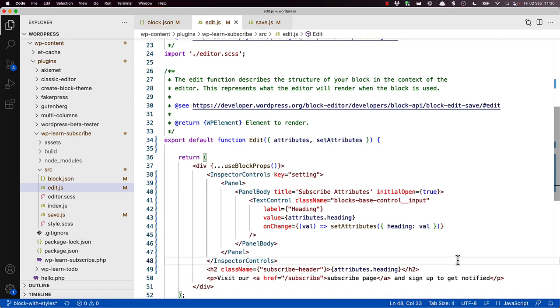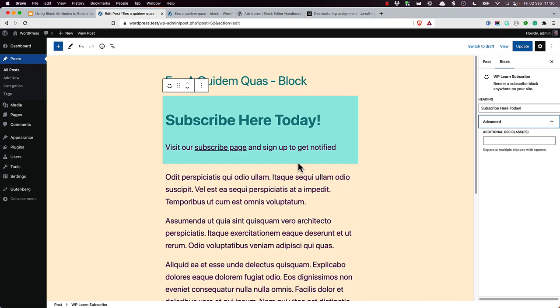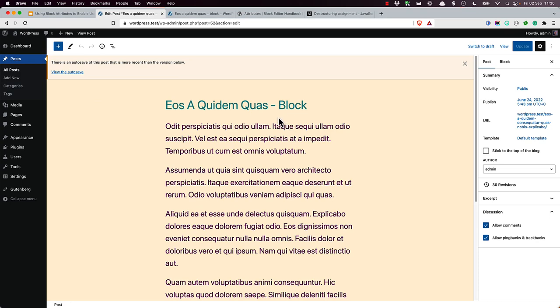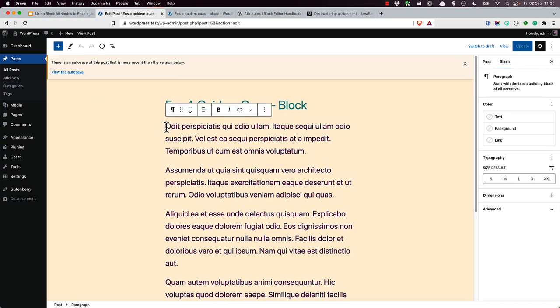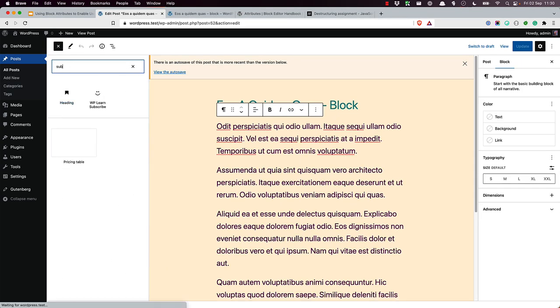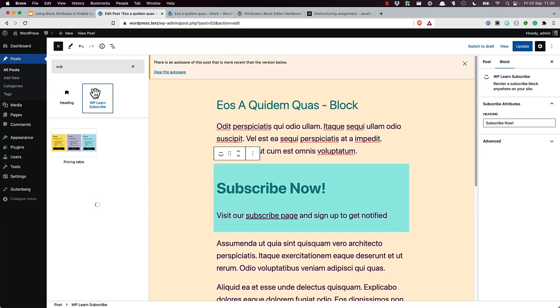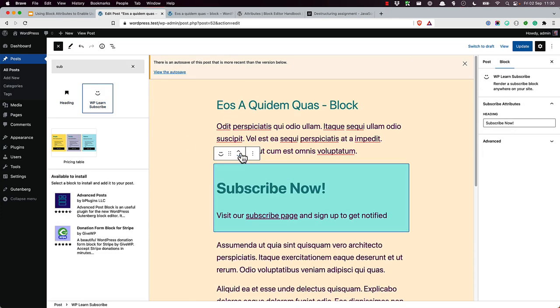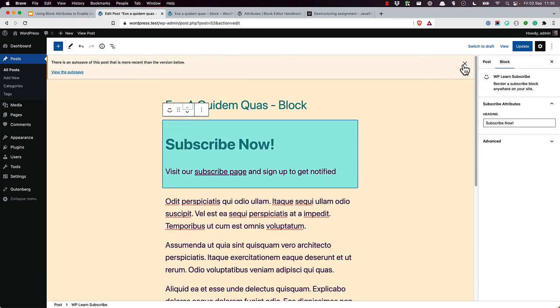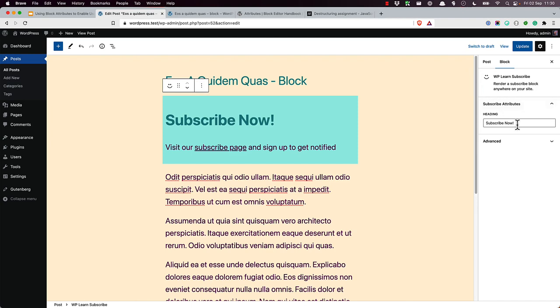If we look back in the editor, so let's refresh this, and let's add the block back. And now we can see the attributes fields in the sidebar look much better.